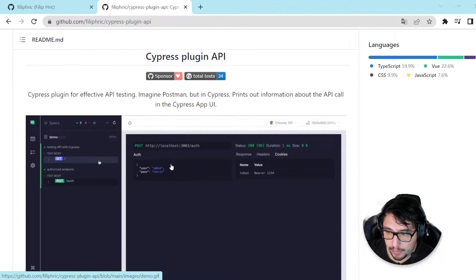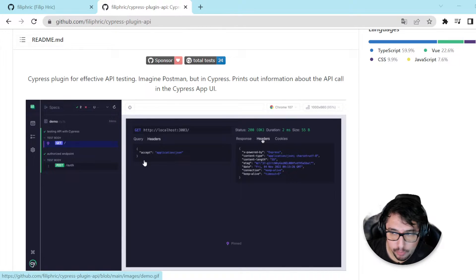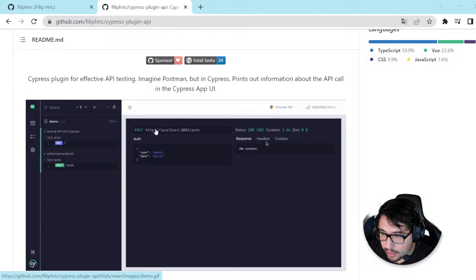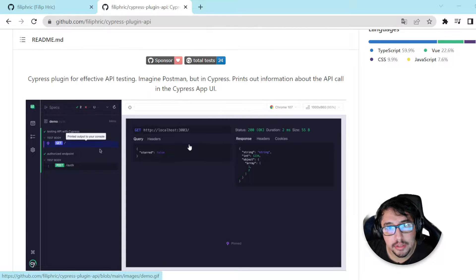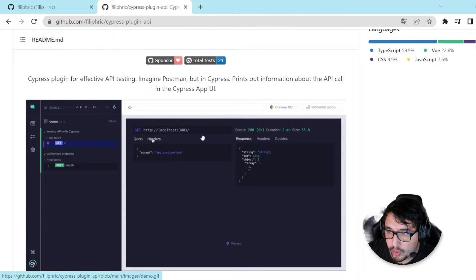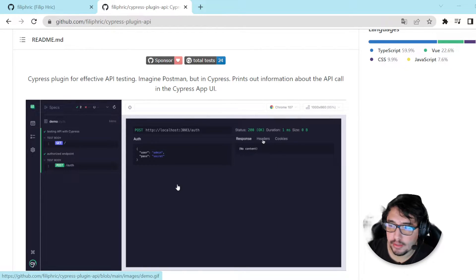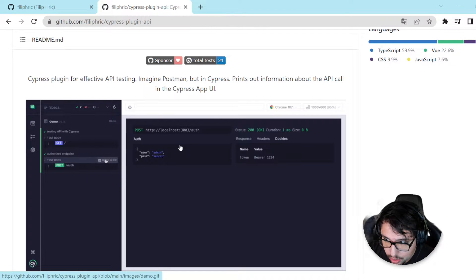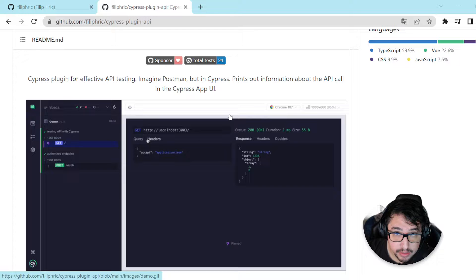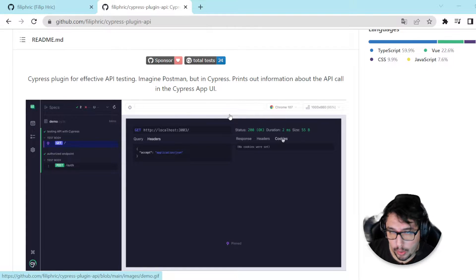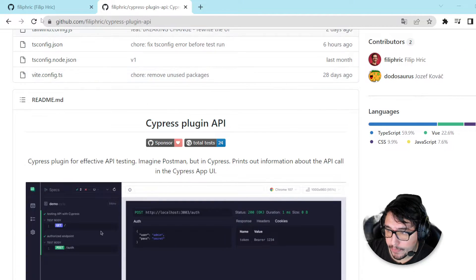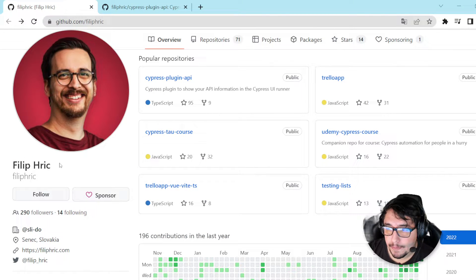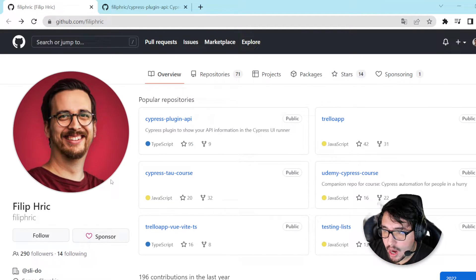There is a new plugin for Cypress with this particular view. You can see that when we perform a request using cy.request, usually we have to go ahead and open the console, check the logs, and there is the response. But with this plugin, as you can see, we're going to have an inbuilt test runner view where we can check the authorization, the headers, the response, the cookies, and all the details that happen in that particular request.